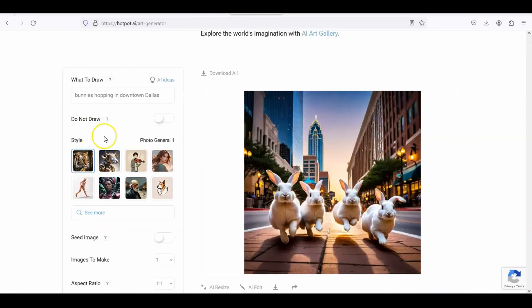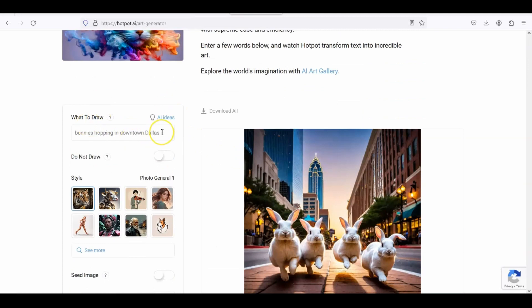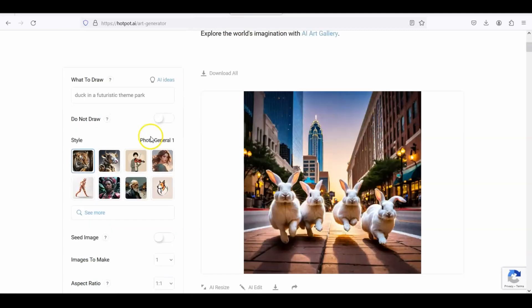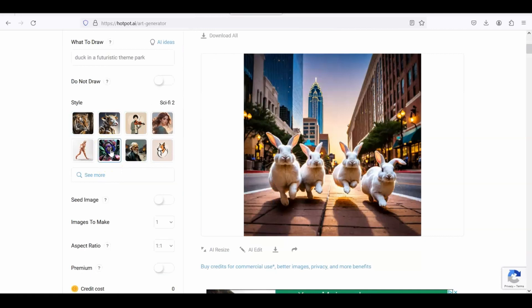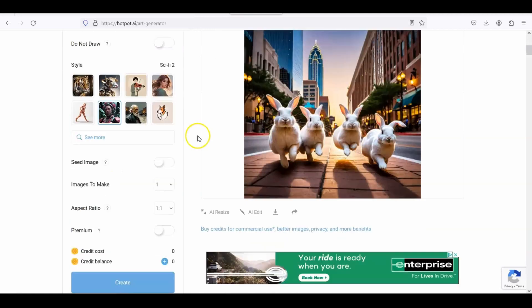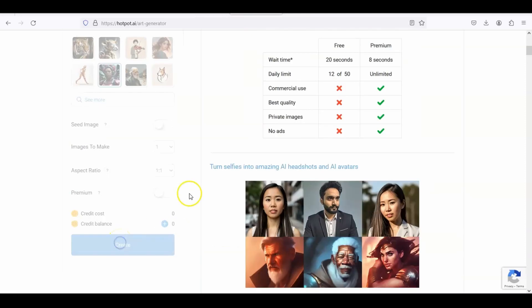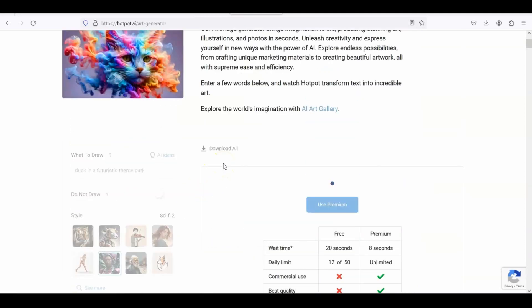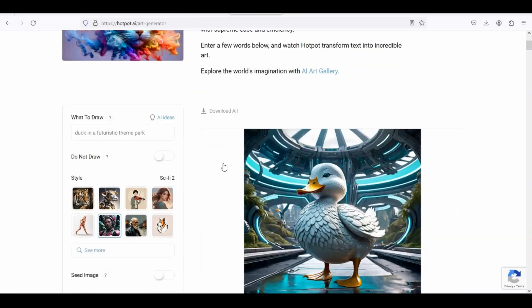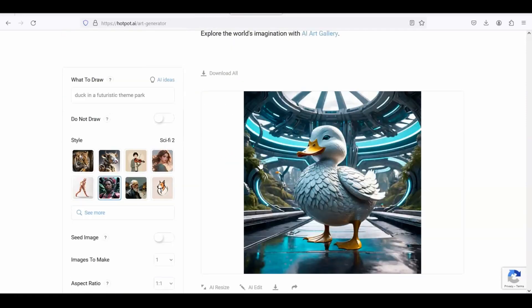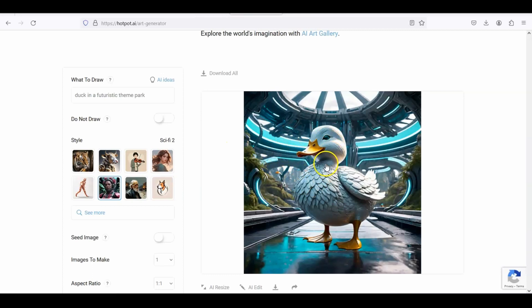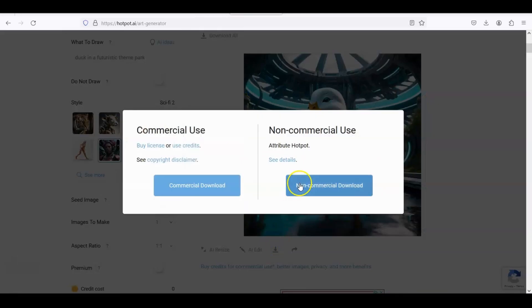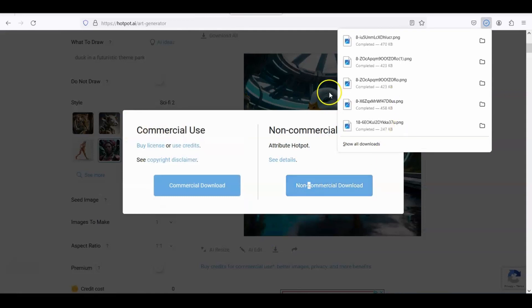Let's do one more. Let's do a duck in a futuristic theme park, and this time I want to change the style. I'm going to put sci-fi. And next I'm going to click create. You never know what AI gives you. Make sure it's an appropriate picture because it's a school. All right, what do you think of that? It's got that sci-fi look, very cute. I like it. I'm going to download it, non-commercial, download.